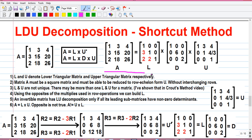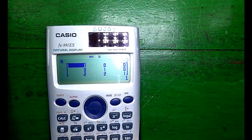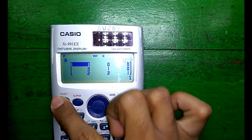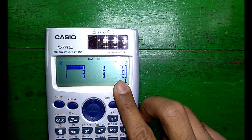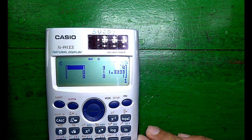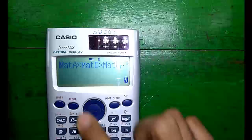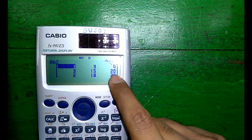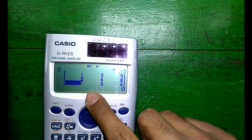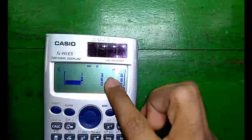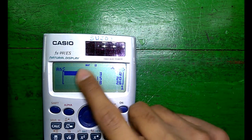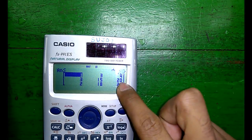So here I have written the final form: matrix A equals matrix L into D into U. Now I will show you the proof for LU decomposition and LDU decomposition. I have stored matrix L as matrix A, matrix D as matrix B, and matrix U as matrix C on the calculator. Doing matrix A into matrix C gives back the original matrix A: 1, 3, 4, 3, 15, 20 and 2, 18, 26. Also, with matrix U prime stored as matrix C and matrix L as matrix A, doing matrix A into matrix C again gives matrix A: 1, 3, 4, 3, 15, 20 and 2, 18, 26. Isn't it cool?